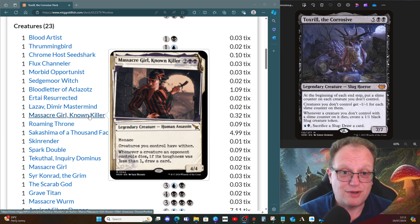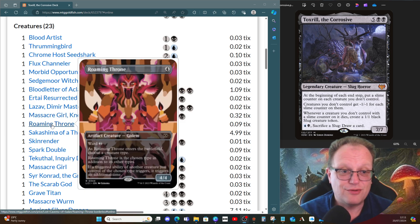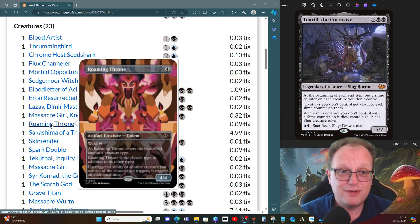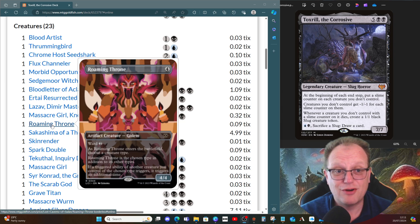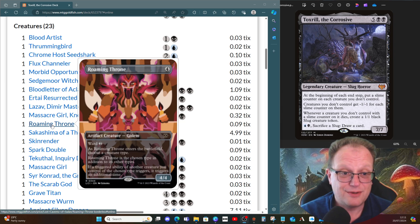Roaming Throne does the whole double triggering, and we choose a creature type for it. I would probably choose slug with Roaming Throne, so in case we do need to sacrifice it at some stage, we can draw a card.